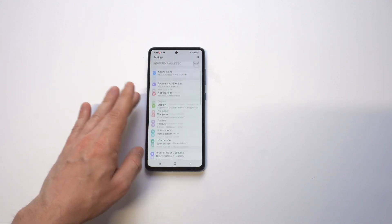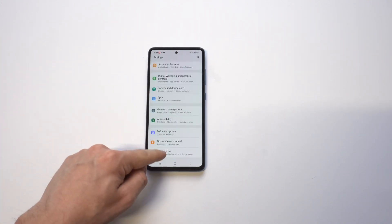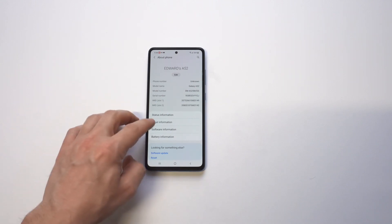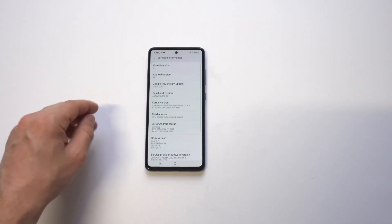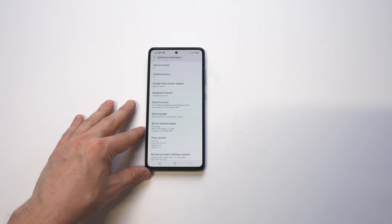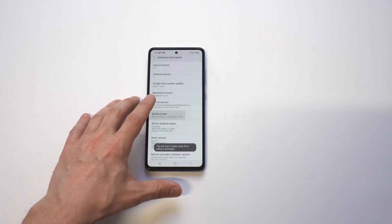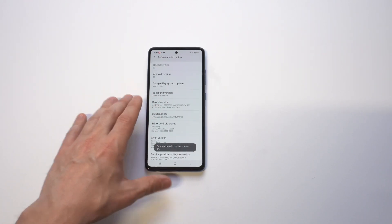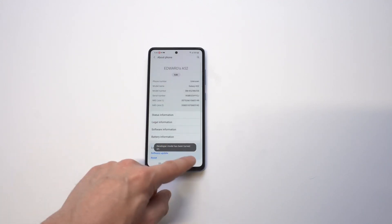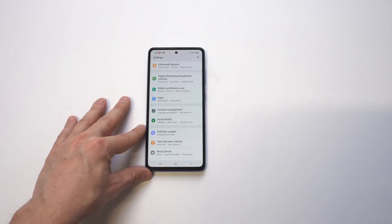When you do that, you're going to want to go to the About Phone option and then click on Software. From in Software, there's going to be an option that says Build Number. You have to tap this seven or eight times and it's going to open up a new setting called Developer Options, all the way at the bottom.